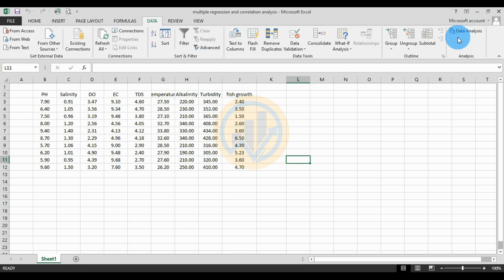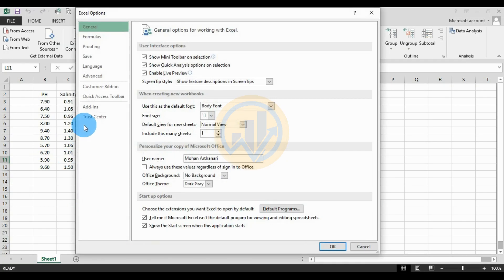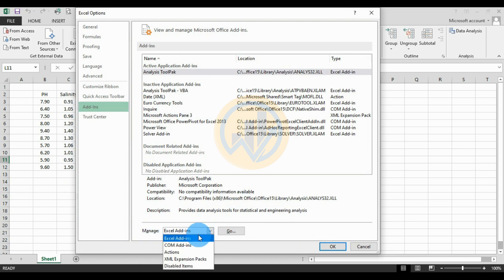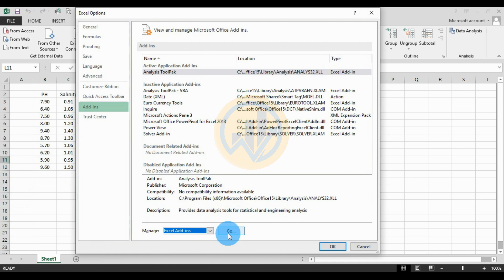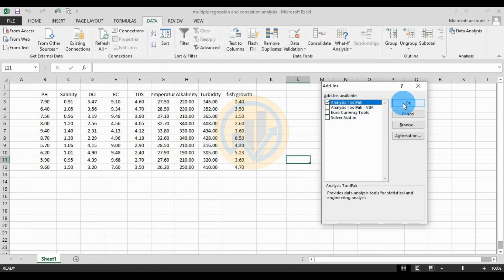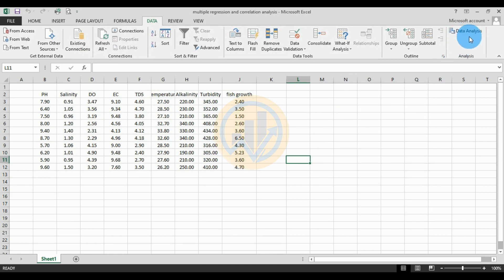Now for the analysis method, go to the Data menu and check the Data Analysis tool. To activate this tool, go to the File menu, then Options, then Add-ins, then Manage Excel Add-ins. Select the Analysis ToolPak, click Go, check the checkbox for Analysis ToolPak, then click OK to add the Data Analysis tool.